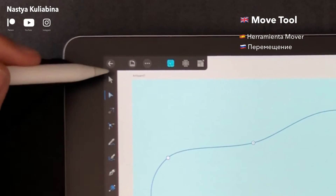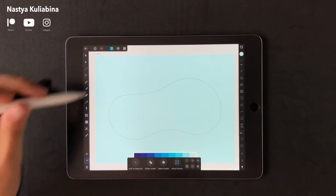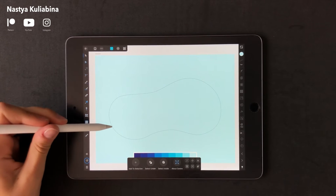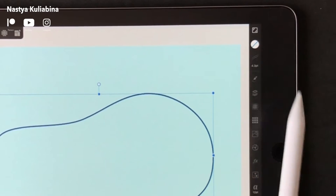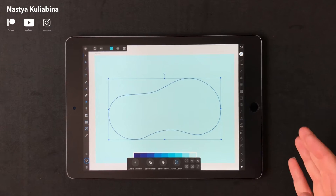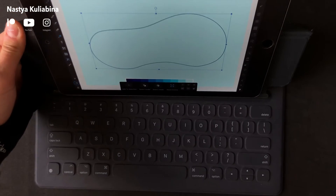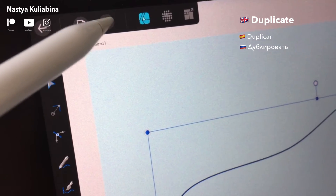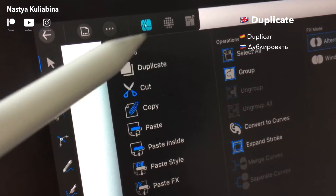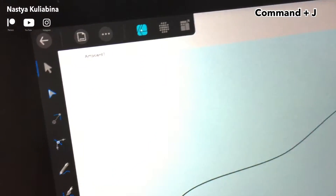Center your shape on the artboard by using the Move tool and increase the stroke thickness if needed. Now I'm going to use my keyboard to show you better what happens on my screen. I'm going to use the Duplicate tool, but instead of pressing the button I'm going to use Command J.